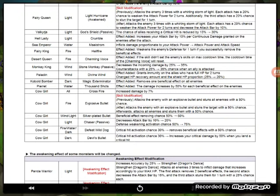Nice. Monkey King wind, Stone Monkey passive, decreases the incoming damage by 25 to 35. Counter attacks with a 25 to 35 percent chance now when allied is attacked. Paladin wind, effect added, grants immunity on allies who have full HP for two turns. Change HP recovery amount to HP shield proportion 25 to 20, took that down.